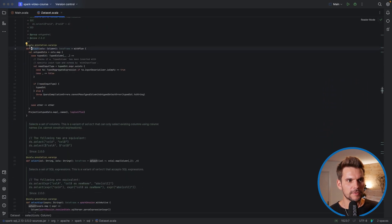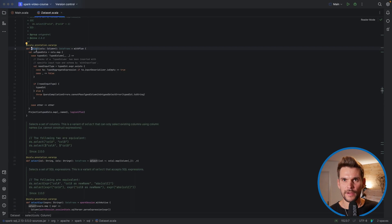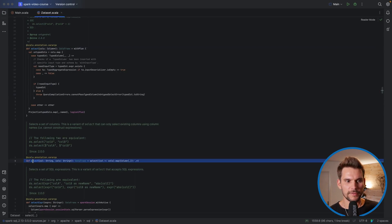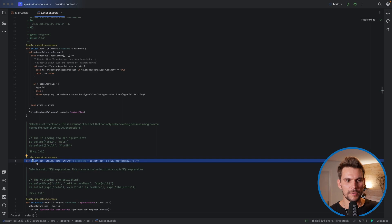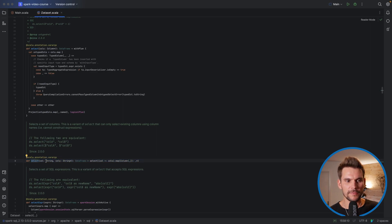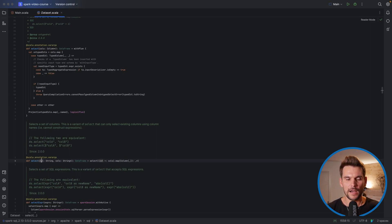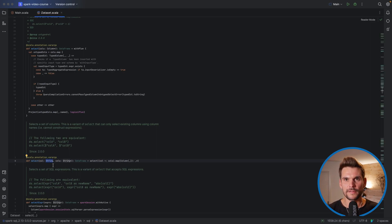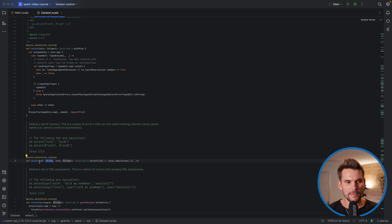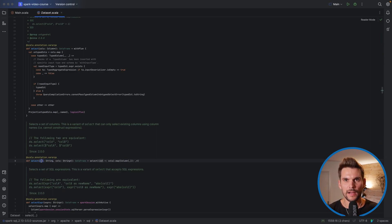So there are two select methods defined for a dataset. The one that we used previously was this one. We called select and then the arguments for this function is the first argument is a column and the type of this is a string. So here we have to pass in the name of the column as a string.